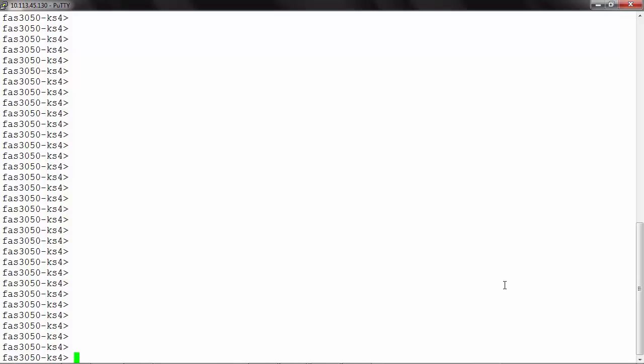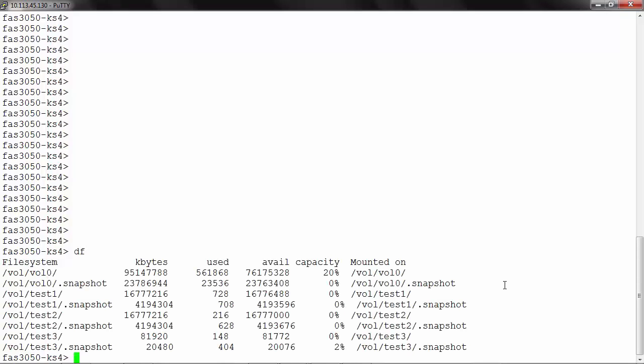To start off, you need to log into your NetApp storage controller using your user credentials. Once you are logged in, you need to identify what volumes you have using the command DF. Here we can use any of these volumes for which we want to view the snapshots. In our case, we can also use the root volume.